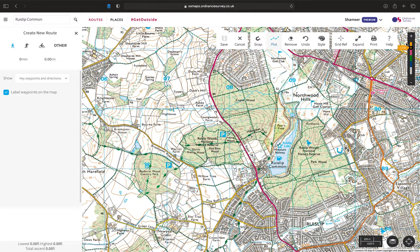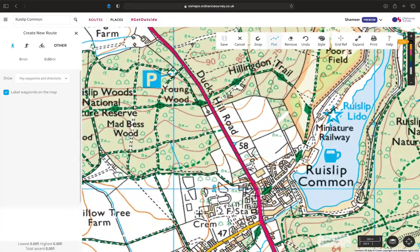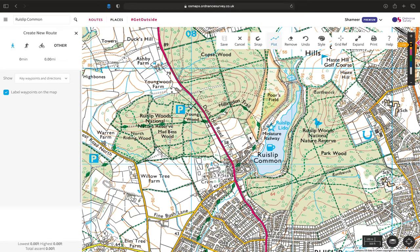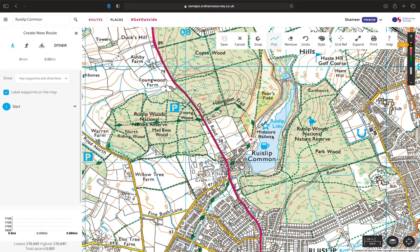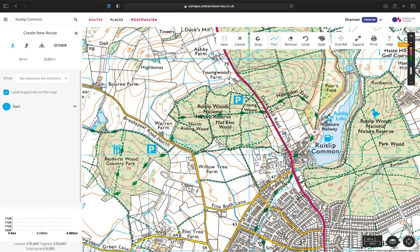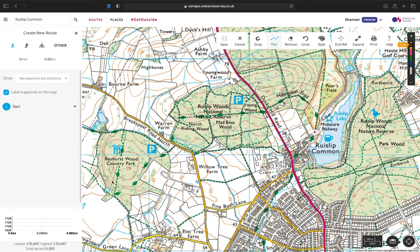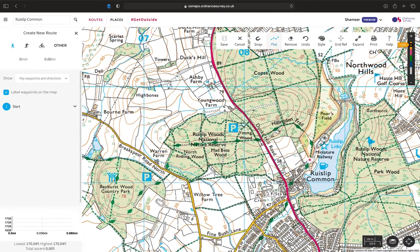Let's begin creating our route. We're going to start from this parking lot — although it's not labelled, I can tell you there is parking there. We can see there is a national trail running along there, which is part of the Hillingdon Trail, and that's part of what we're going to begin with. Click on your start point and on the left you can see a start point has appeared on the control panel. Then we just follow the route, whichever route you choose, point by point.